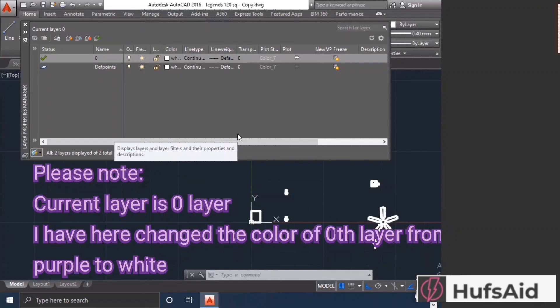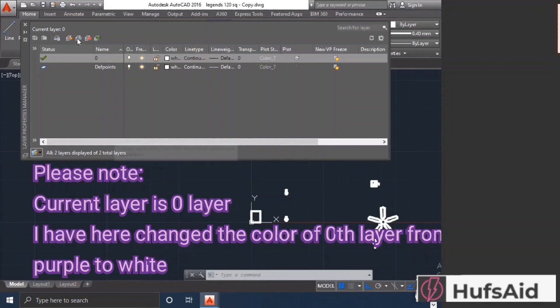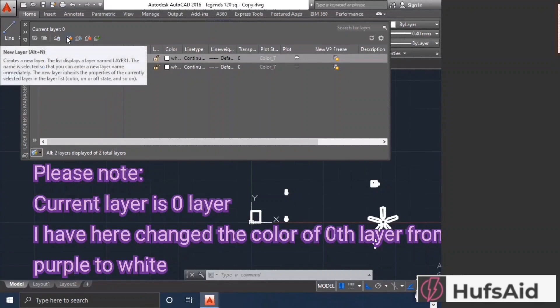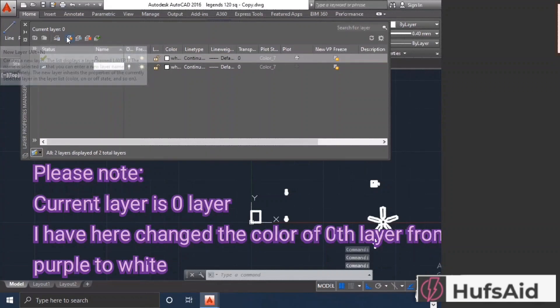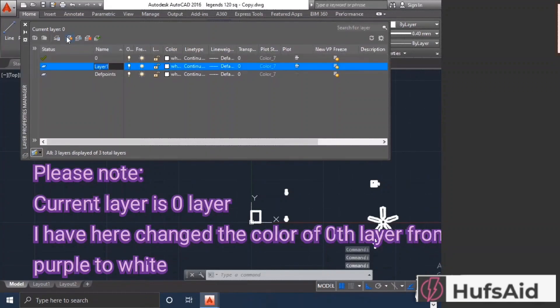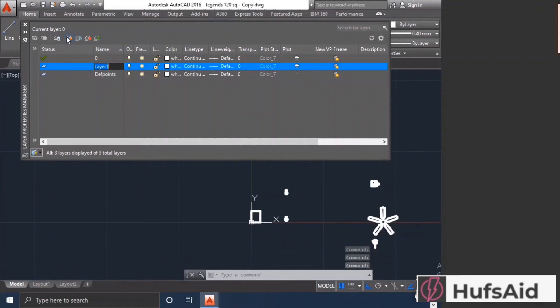If I want, I can make legends there too. The difference between the two is that blocks made on the legends layer or the 0th layer are going to retain their property no matter where they are imported and on what layer they are imported. If you make your blocks on some other layer, like the legends layer that I have made here...